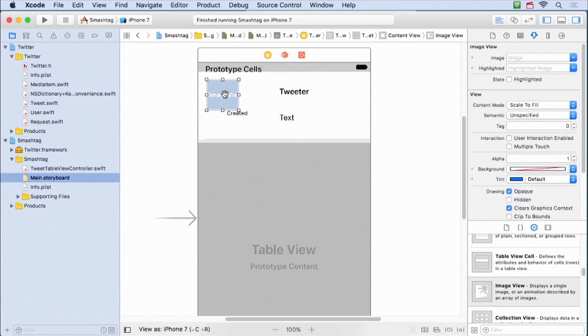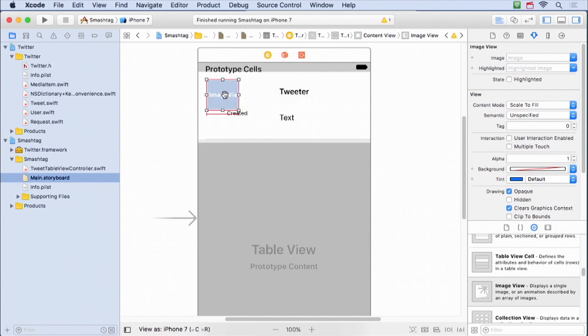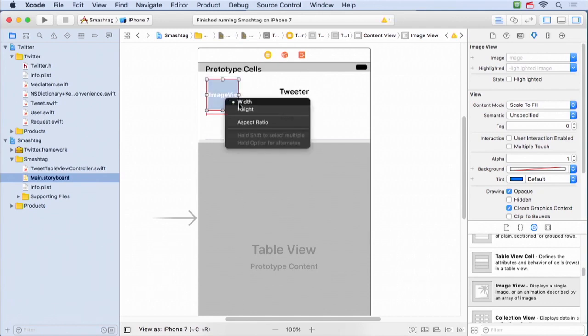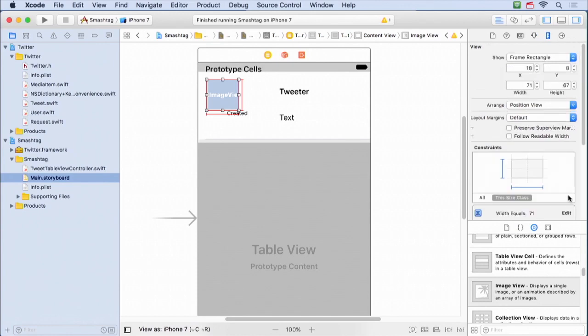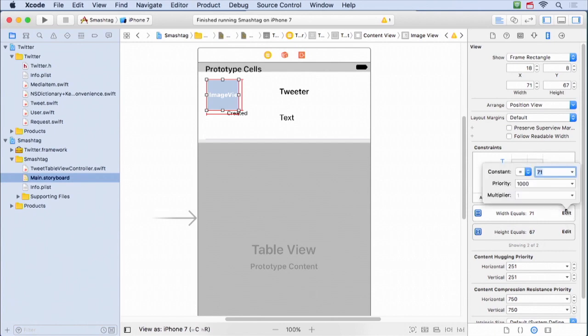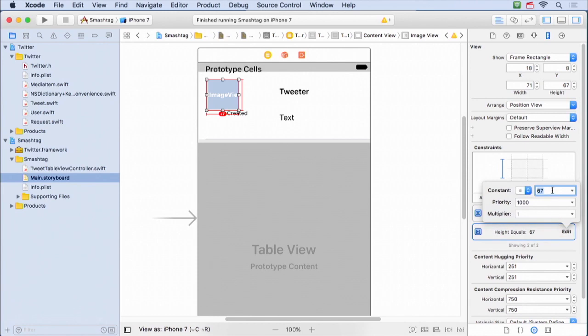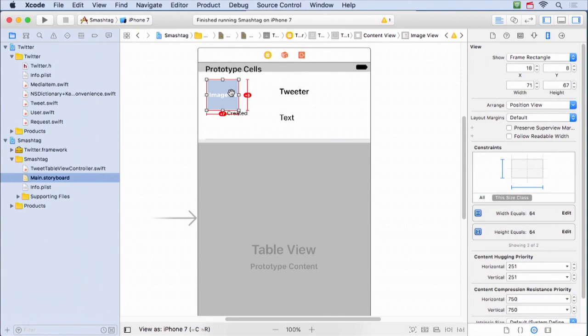So how do we make an image like this be a fixed size using auto layout? And it turns out what you do is you control drag to itself. And when you do, you'll see that you have the option to fix its width, and you can control drag and fix its height. You can also do both at the same time. And so what width and height has it fixed it to? Well, we can look over here in the size inspector and see that it's fixed it to 71 by 67. That doesn't sound very computer science-y. I'm gonna fix it to 64 by 64. So I've made it so this image view is always gonna be 64 by 64. I don't care how big the person's actual profile image is. I always want it to be that way.